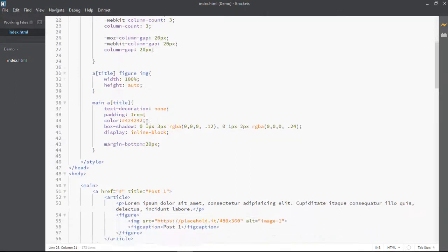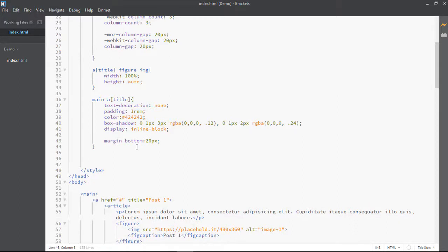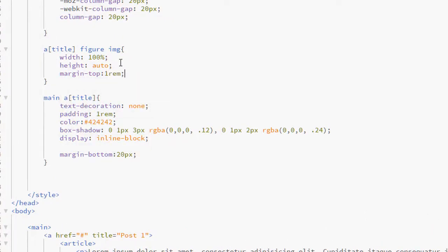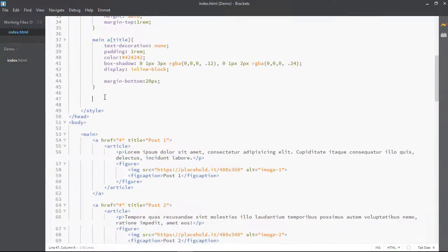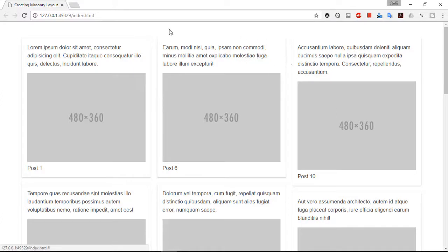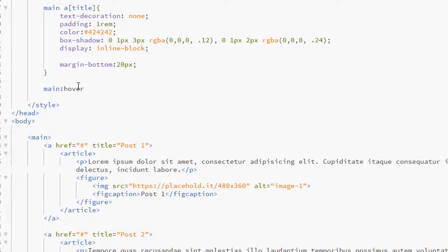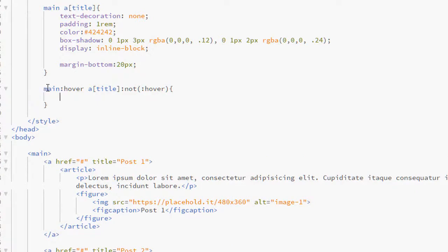Now I want to play with other properties to make it look more beautiful. For the img element I want to apply a margin-top of 1rem. I also want that whenever I hover over a specific element, all other elements should be faded. To achieve that I am going to target the main element on hover and use the :not(:hover) selector to target all elements the mouse is not currently on, setting their opacity to 0.6.